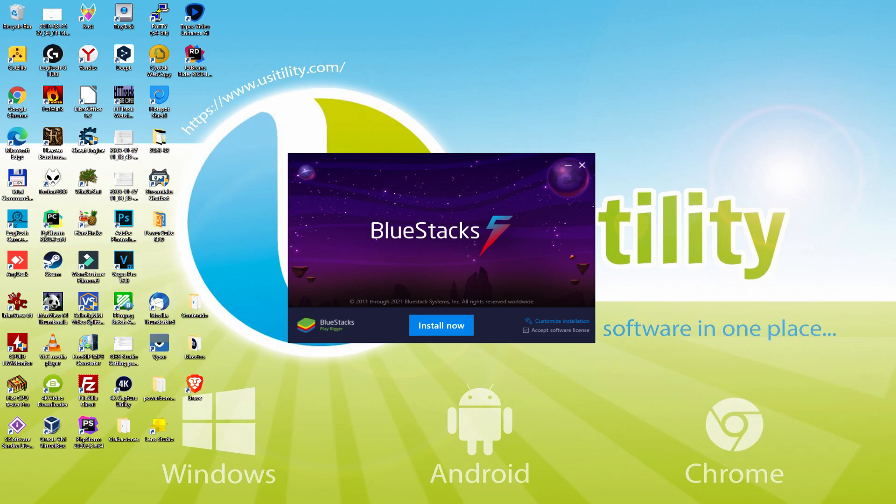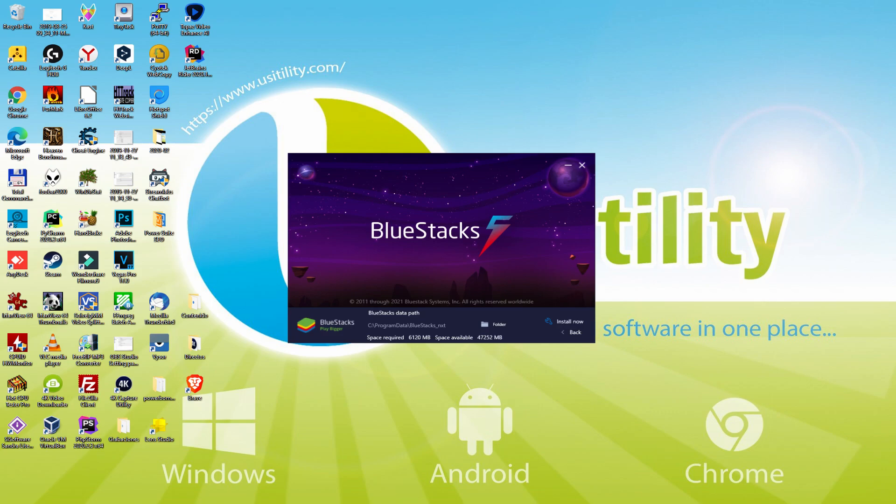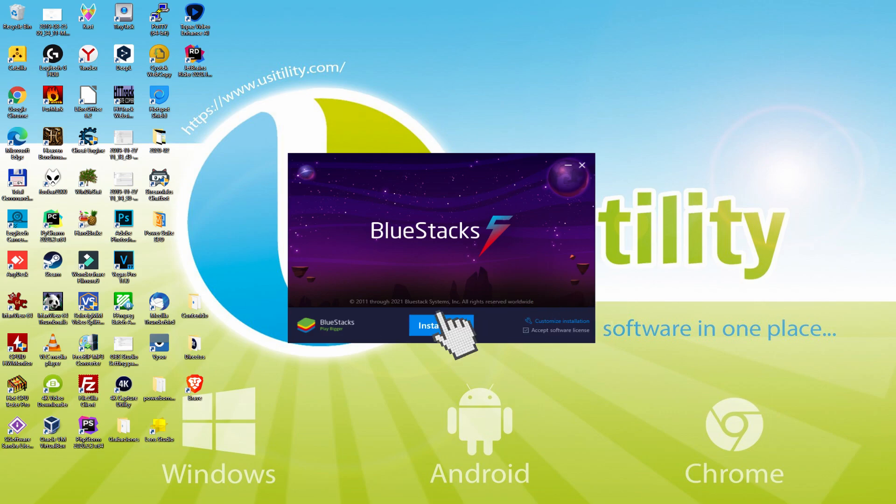Let me explain what setup path does. We click it and see the path where the emulator will be set up. If we need to change this directory, we click browse and select another directory to install where we want. I'll leave it as is, click back, and then choose install.